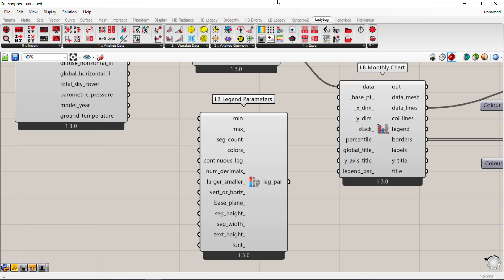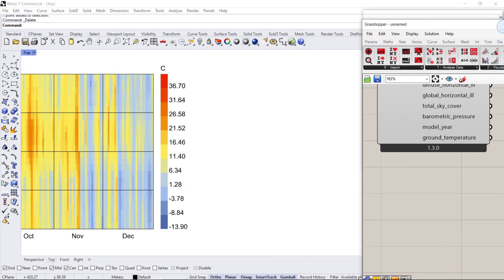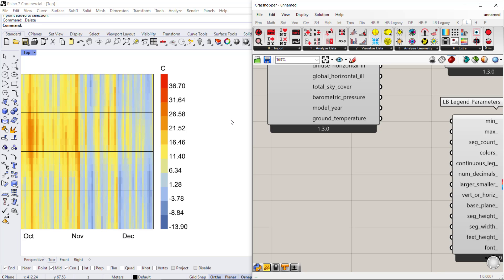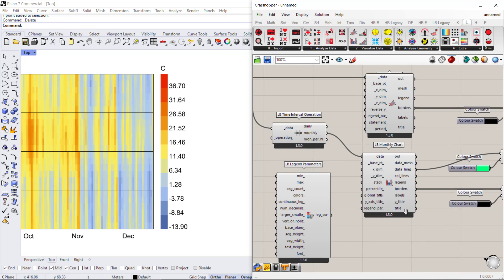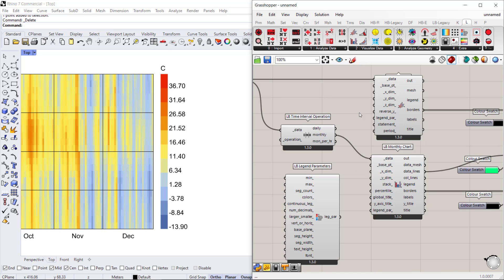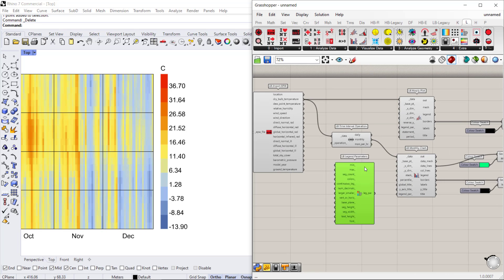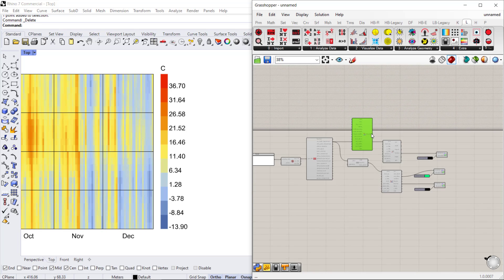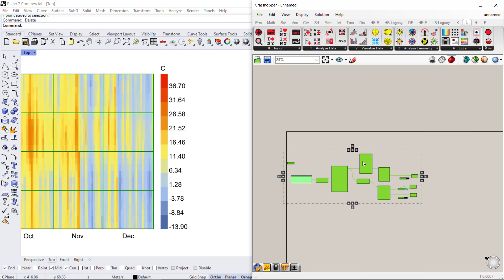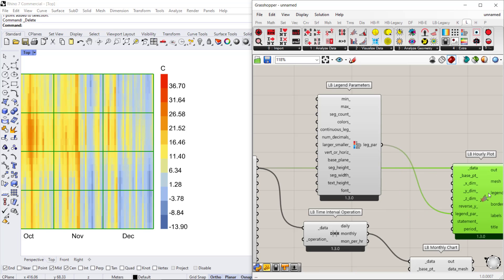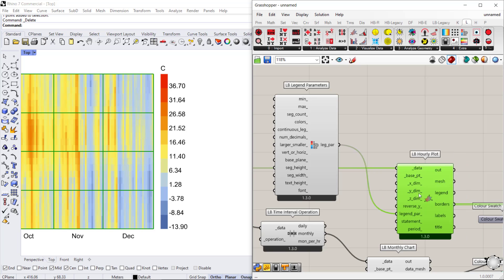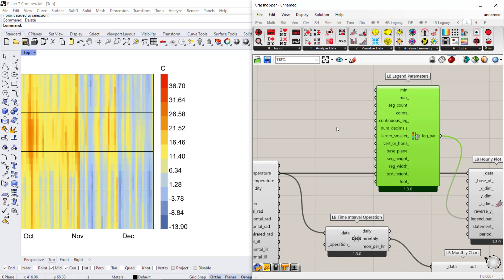This component allows you to make a bunch of changes to your legend. If we go back to the Rhino space you can see our legend right there. We want to connect to our hourly plot, so let's move things around and connect the legend parameters to the input for the hourly plot.